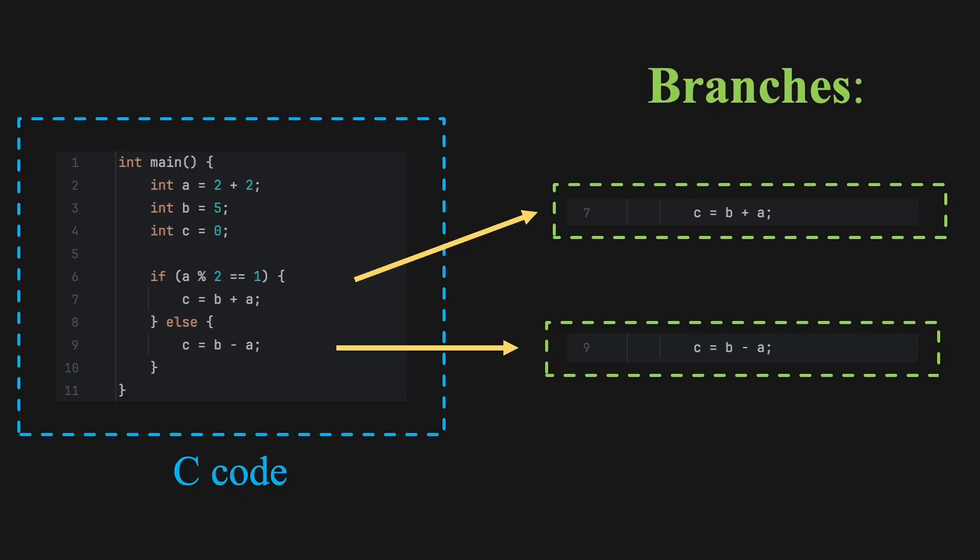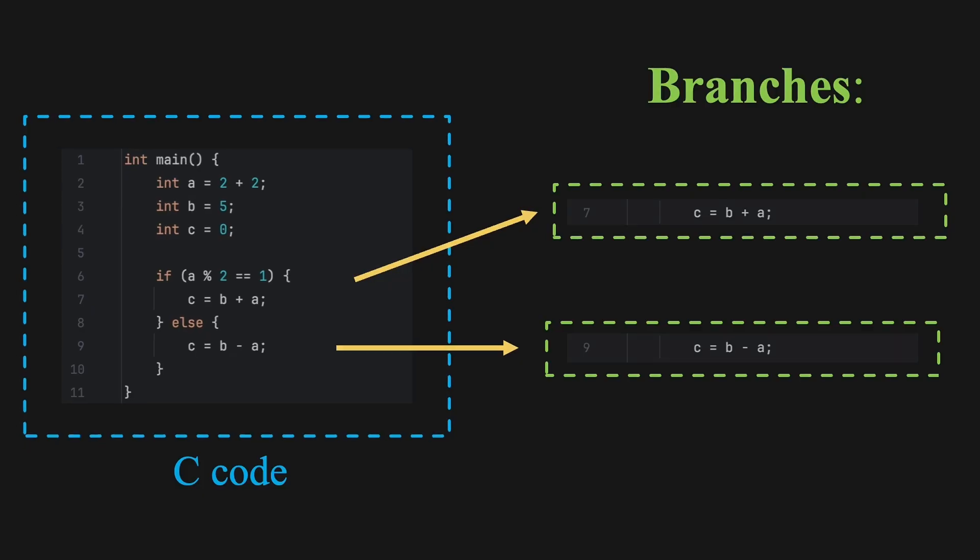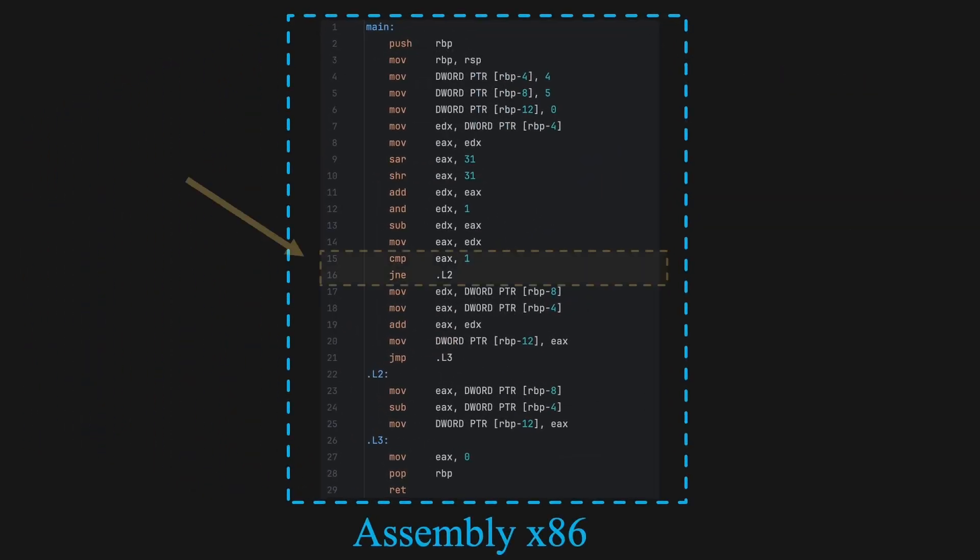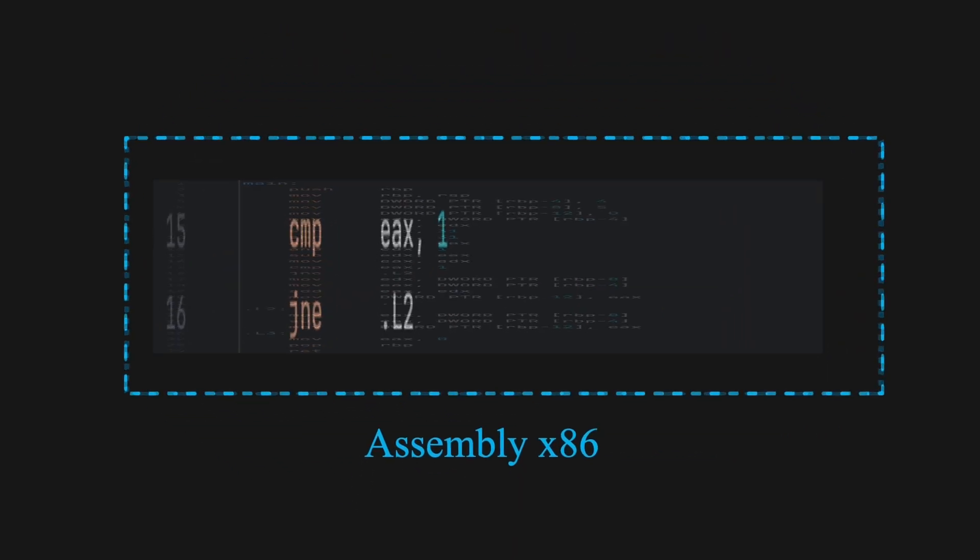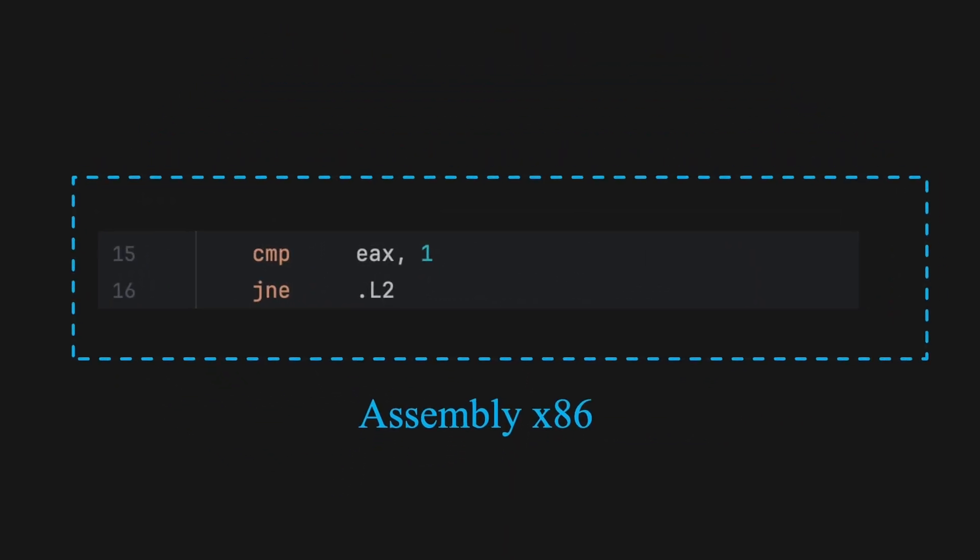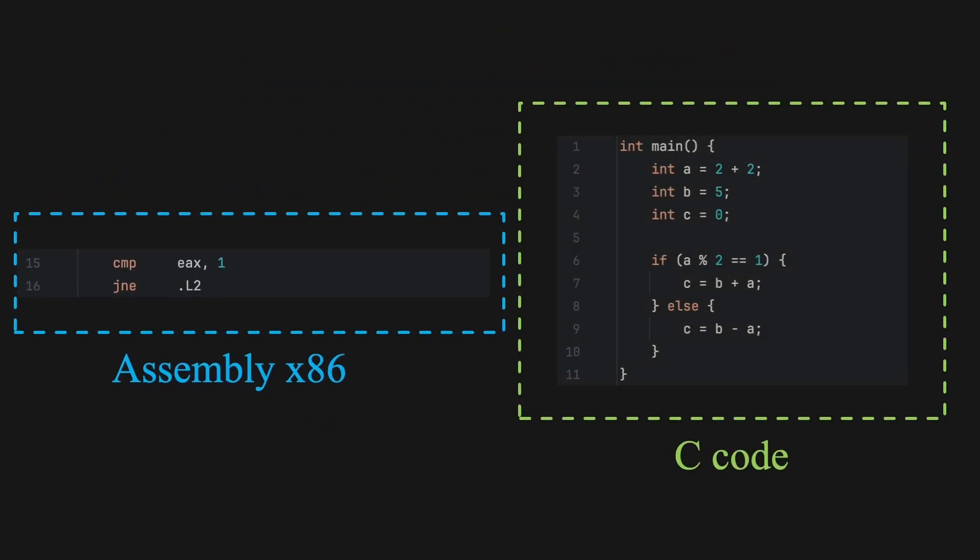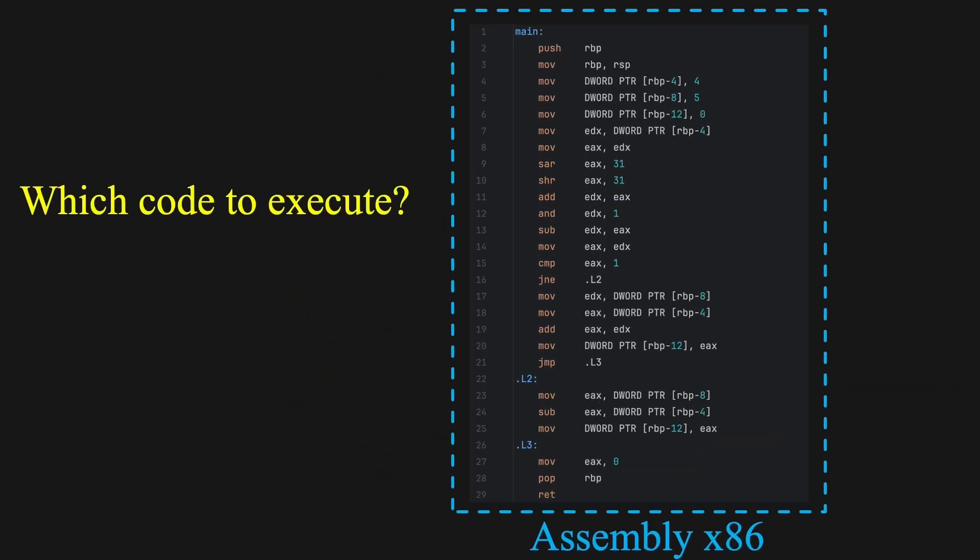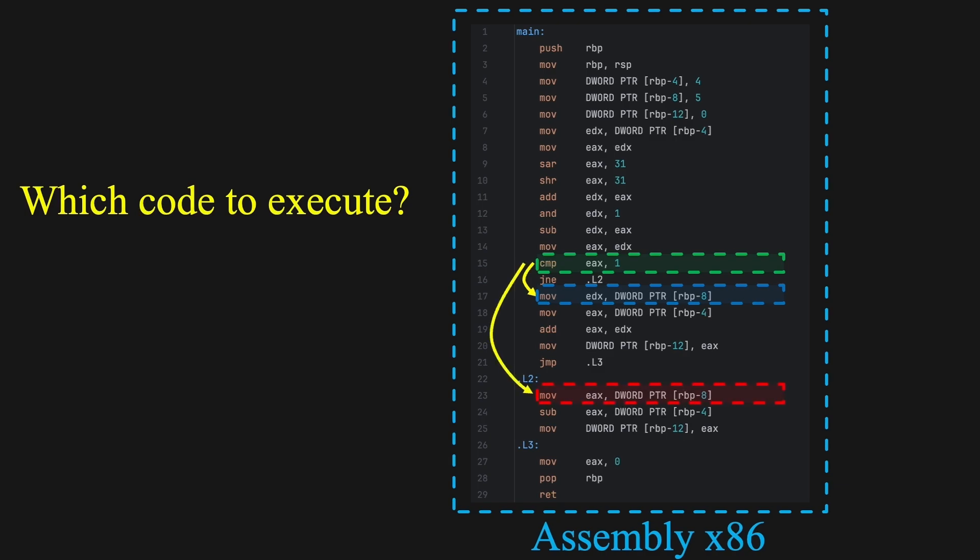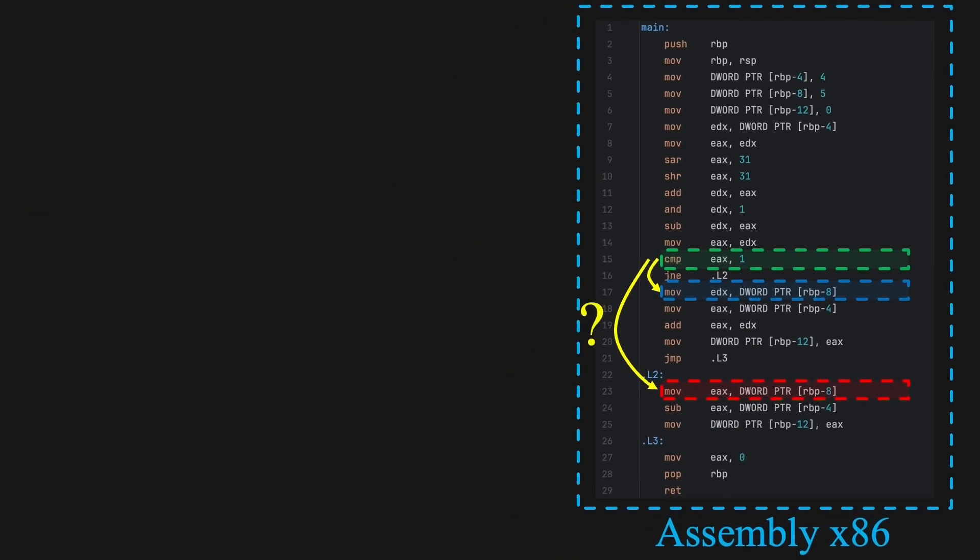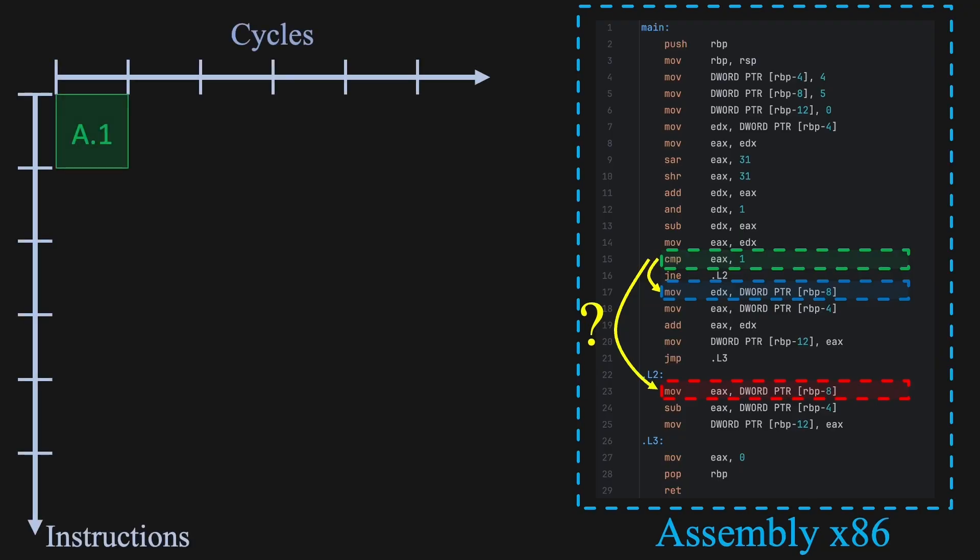Let's take a look at how this branching is implemented in assembly language. Let's focus on this part of the assembly. Instruction CMP compares values in if brackets. Then, JNE means jump if not equal. Go to point dot L2 in C code, it's the else block, if the result is false. But here's the issue. The processor doesn't know which path will be taken until the condition is evaluated. This causes a stall in the pipeline. The CPU can't fetch the next instructions until it knows which branch to take.